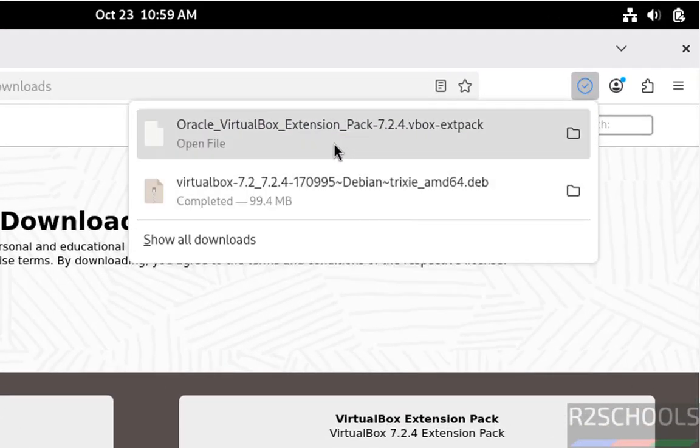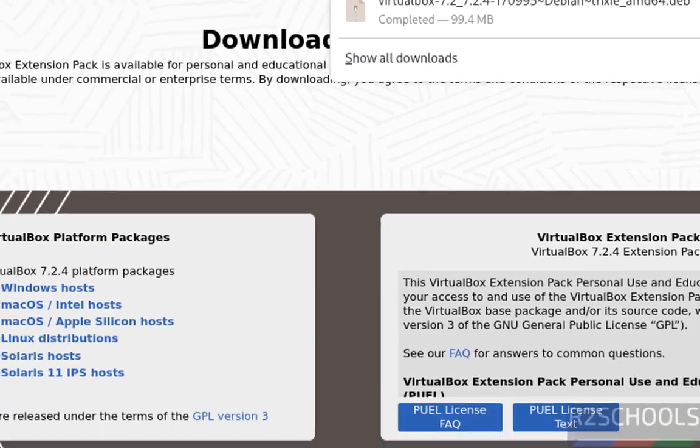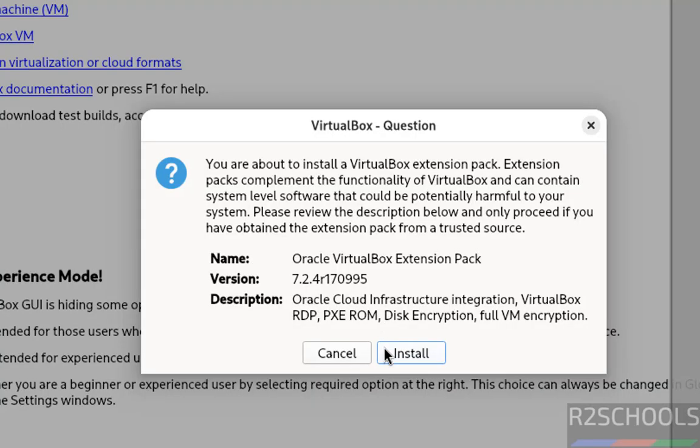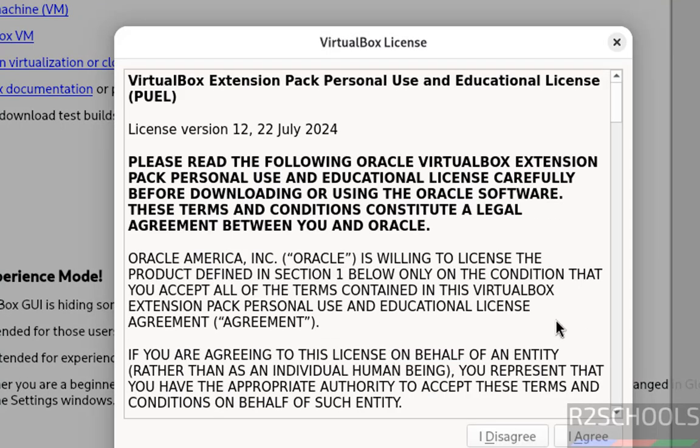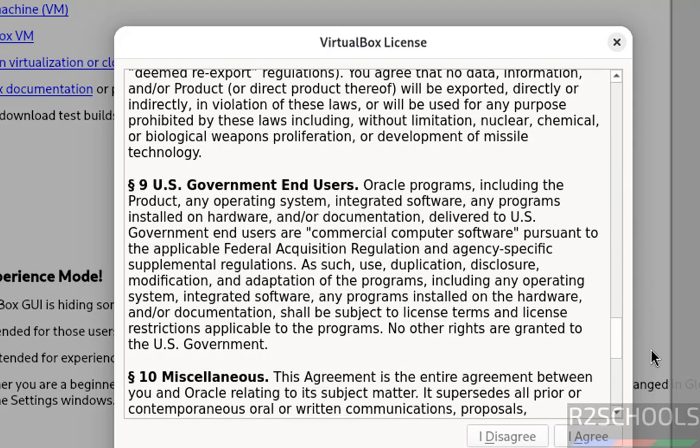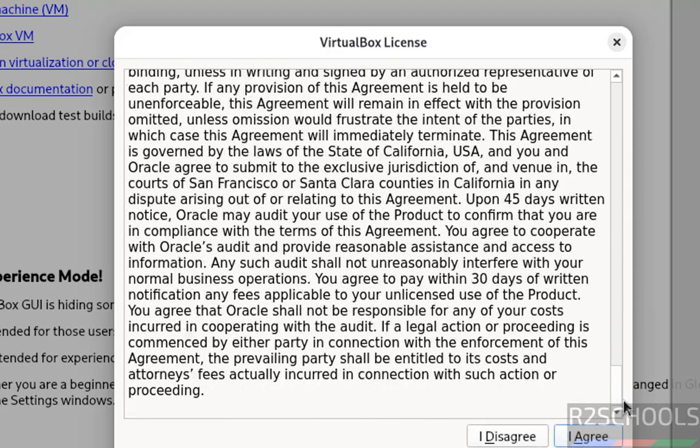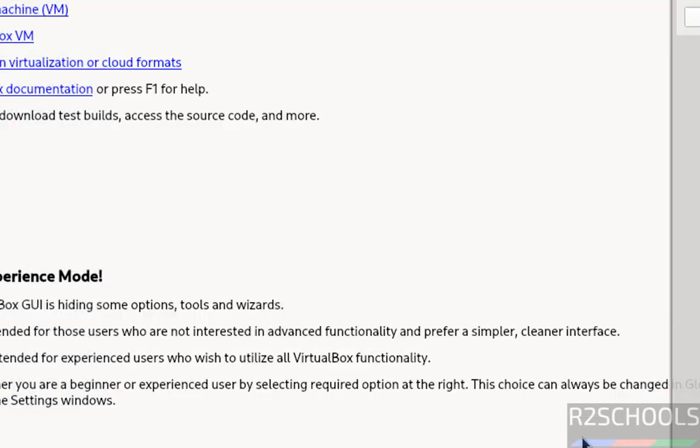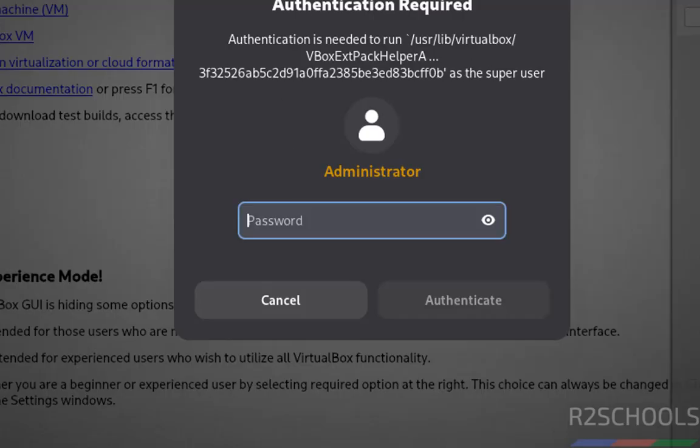Then click on this extension pack, click on install. See, I disagree or agree is grayed out. Why? Because we have to read this entire license agreement. Then click on I agree. Now we have to authenticate, so provide the administrator password.